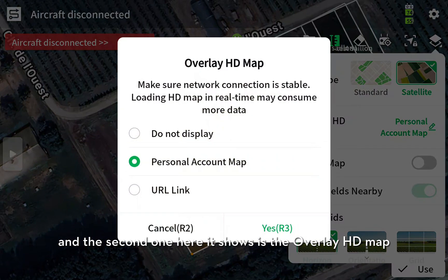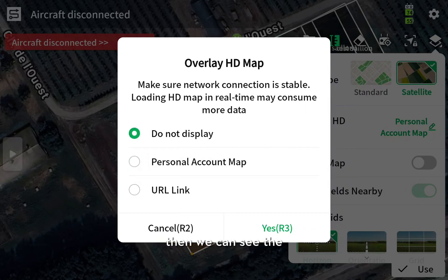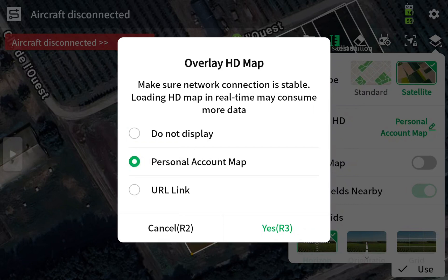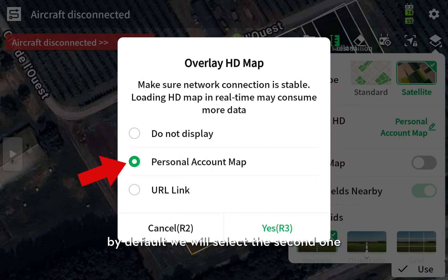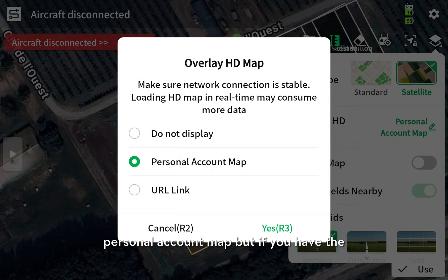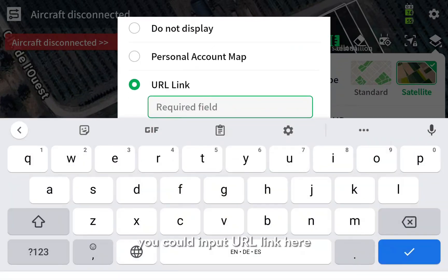The second one is the overlap HD map. For example, if we get the reconstruction result from Digiterra, then we can see the high definition map here. It includes Unus display, personal account map, and URL link. By default, we will select the second one, personal account map. But if you have the HD map from a third party, you could input a URL link here.